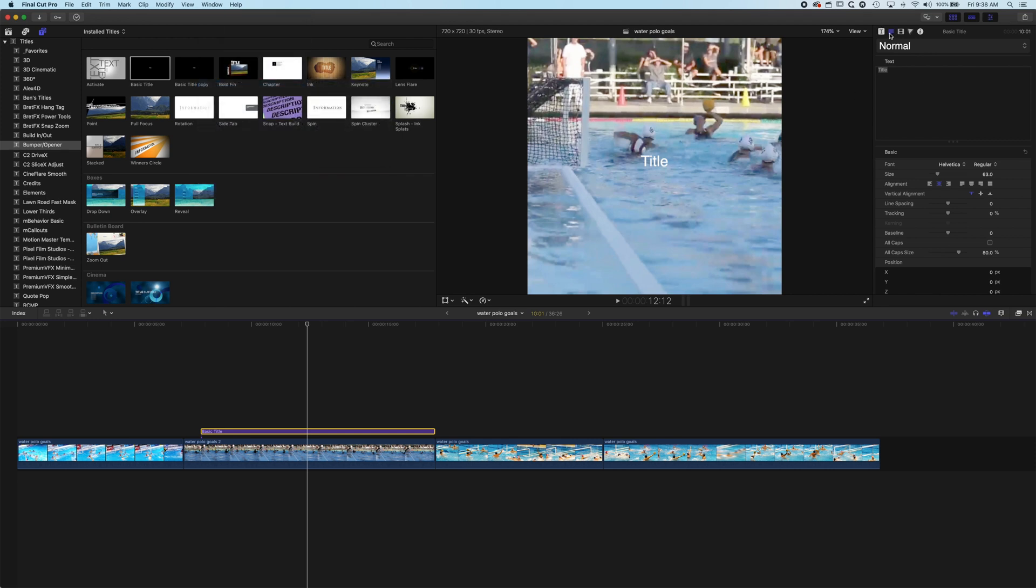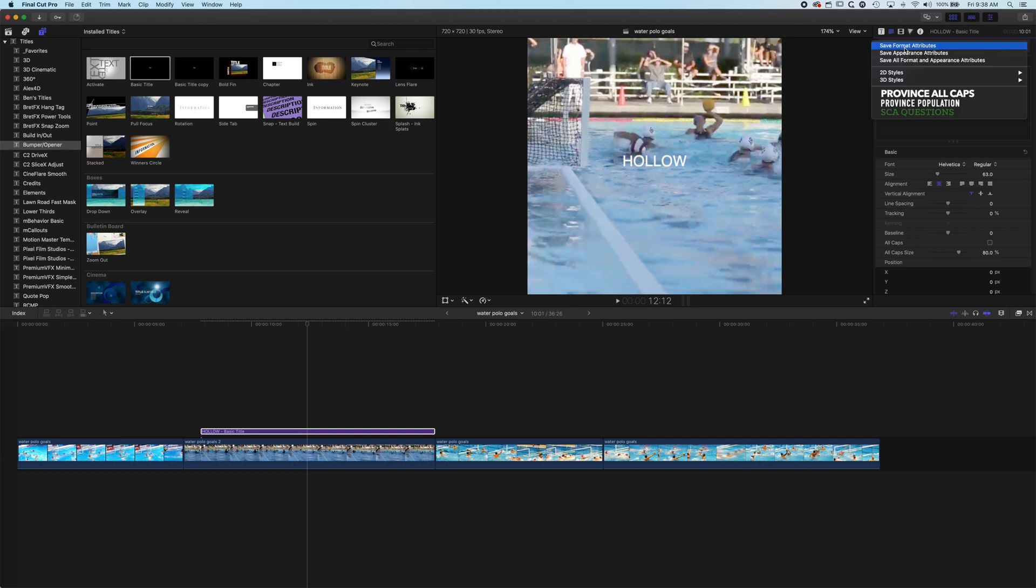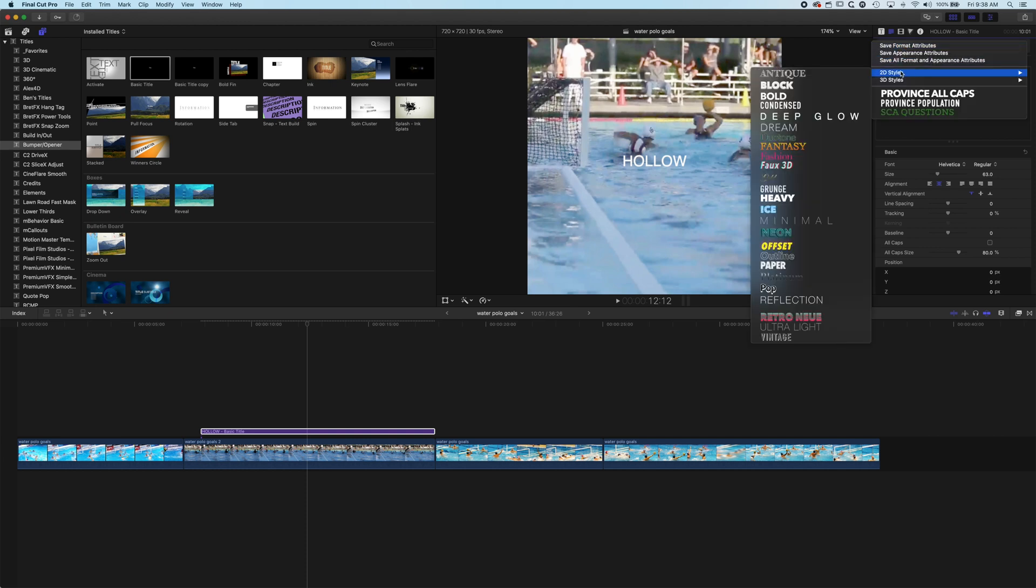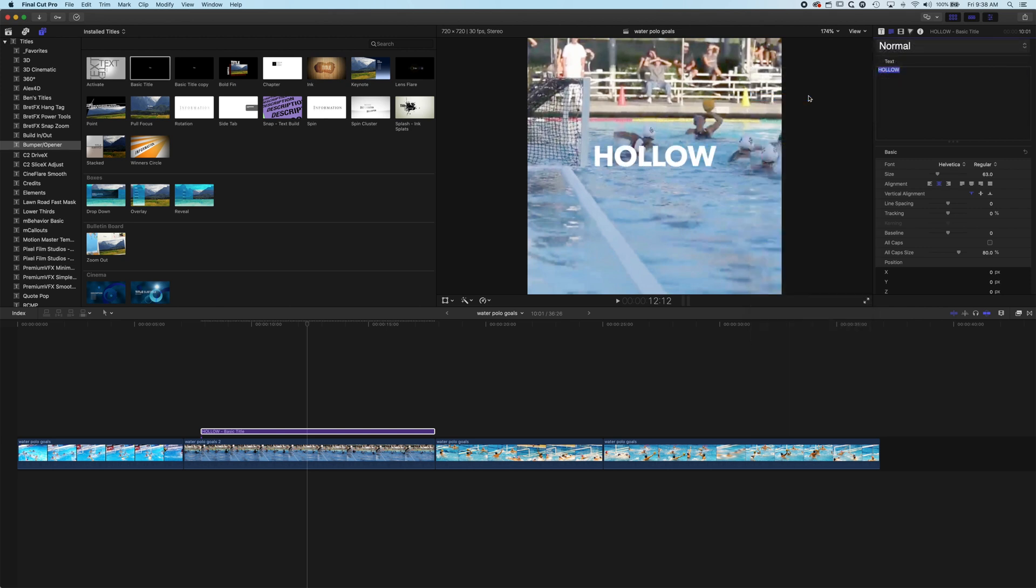And then in the text option here the little paragraph we can type in our word. We'll just use hollow as our word and then if we highlight it we're going to come to the 2D styles up here and we'll just start with the bold type and then we'll modify this.